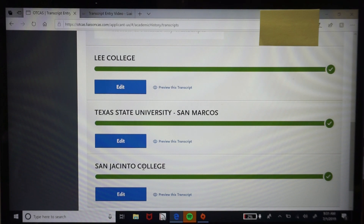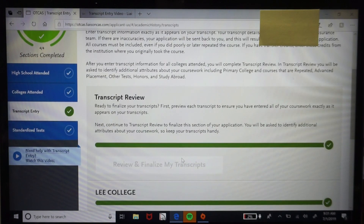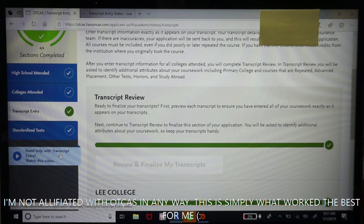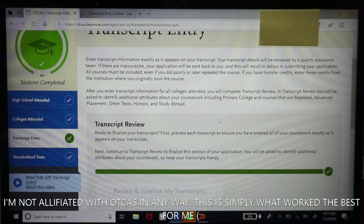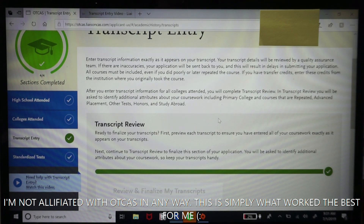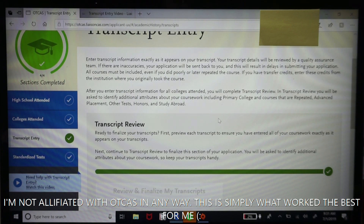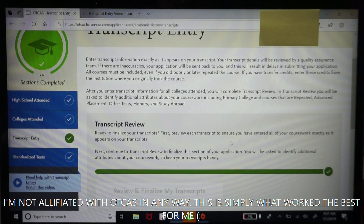That happened to me before and I was freaking out. There is a transcript entry help video which is helpful, but they also offer a professional transcript entry service — when I applied both times it was about $75. I know $75 is a lot to some people, but if you can invest in it, I would highly suggest doing so, because it takes a lot of weight off your shoulders and leaves it to the OTCAS professionals to make sure your courses are entered correctly.